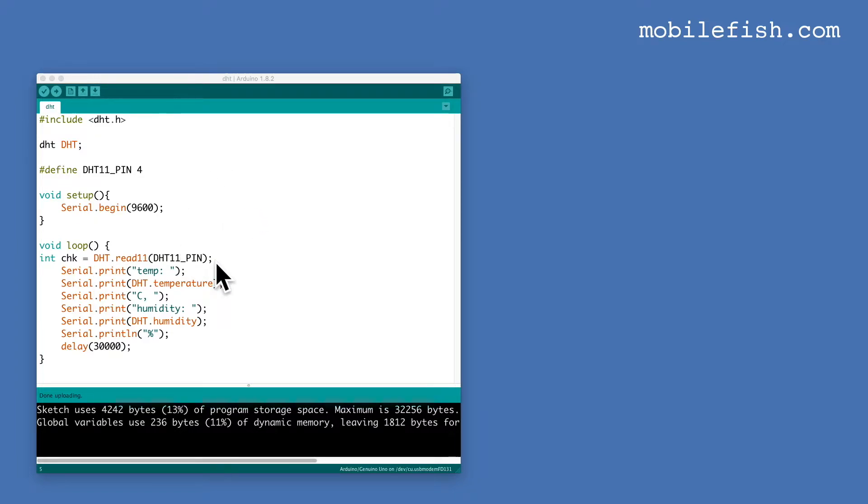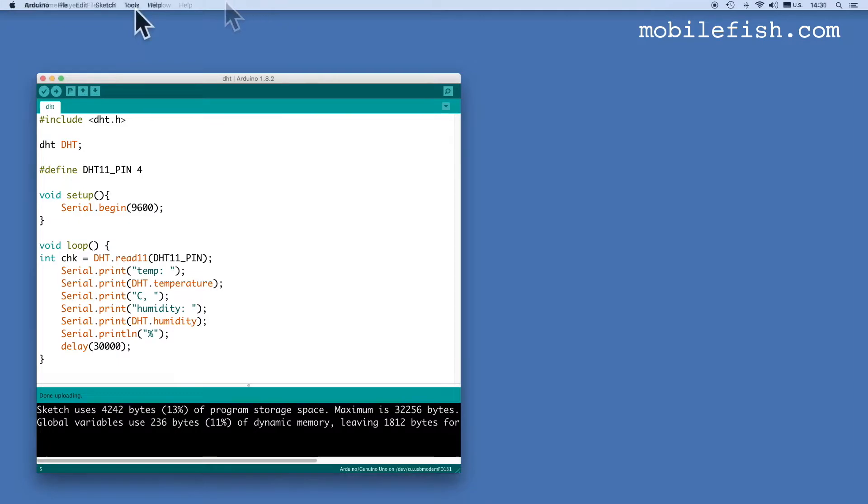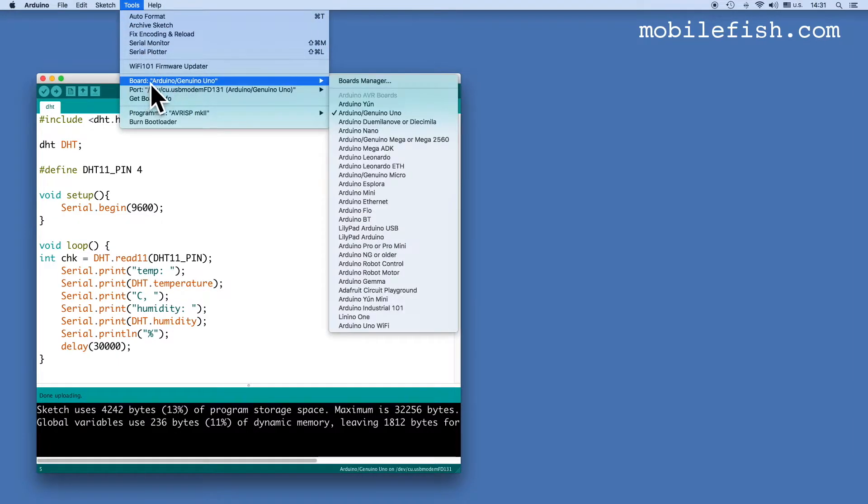As mentioned earlier, I have already uploaded this sketch to the Arduino UNO. Now let's see its output. Select Tools. Make sure you have selected this board.